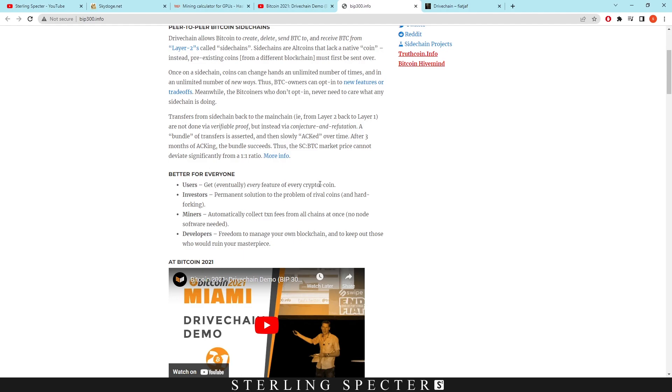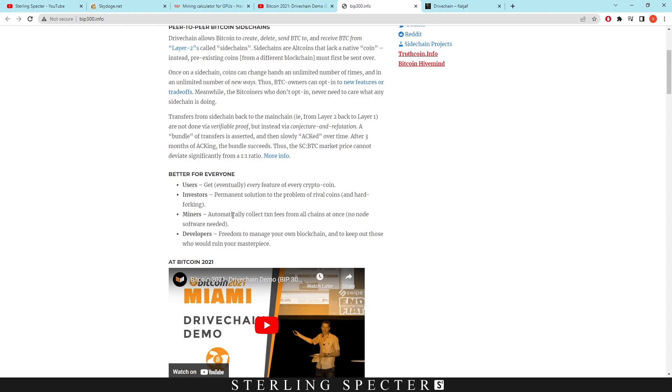As it says, they're better for everyone. So users eventually get every feature of every crypto coin. A lot of cryptocurrency coins are just kind of duplicates of each other, so I think there's probably about 200 coins that actually have unique technology that you could implement, and the rest of them are just copies of these coins under a different name. But you'd get every feature of every crypto coin if you wanted to build the side chain out. Investors get a permanent solution to the problem of rival coins and hard forking, like Bitcoin Cash and stuff like that. Miners automatically collect transaction fees from all chains at once with no node software needed. And lastly, developers get freedom to manage your own blockchain.